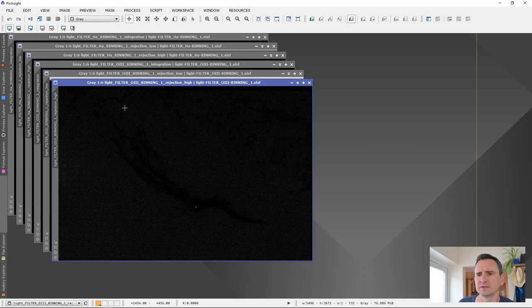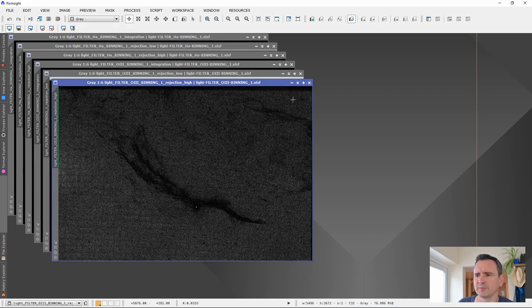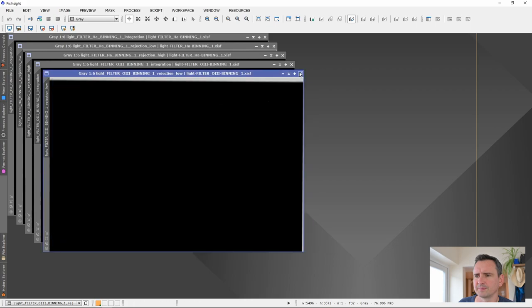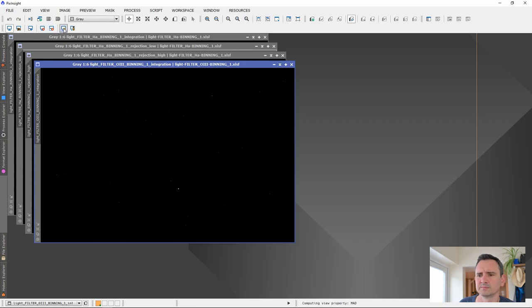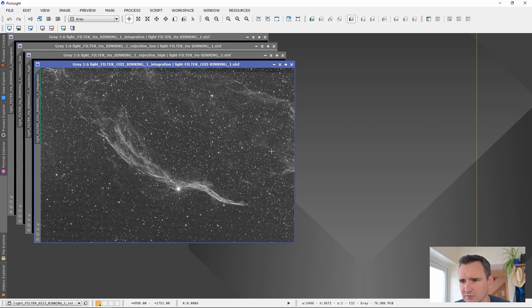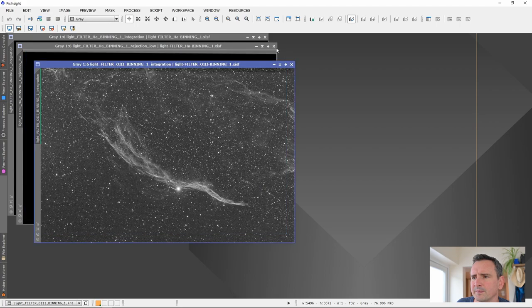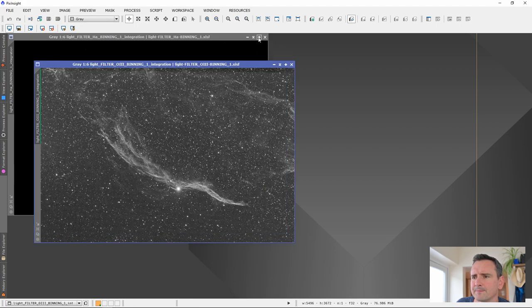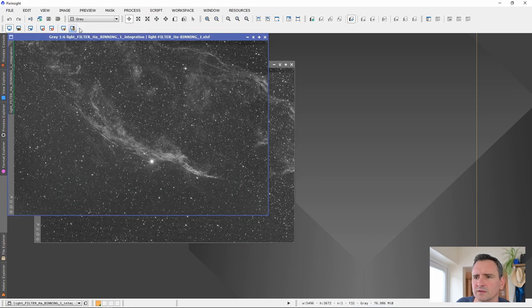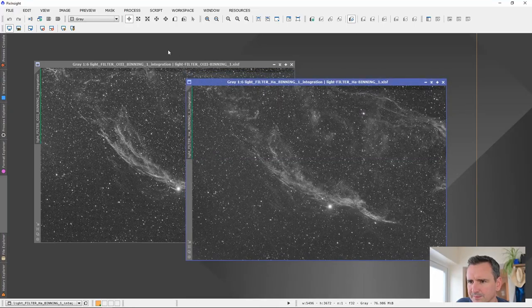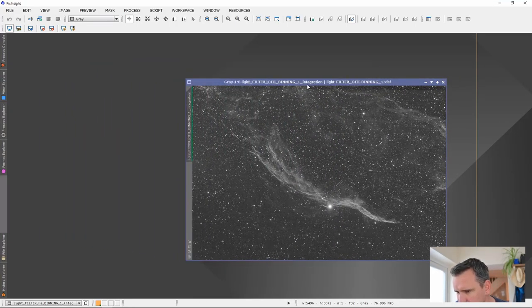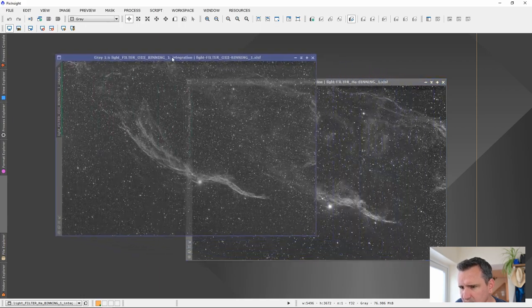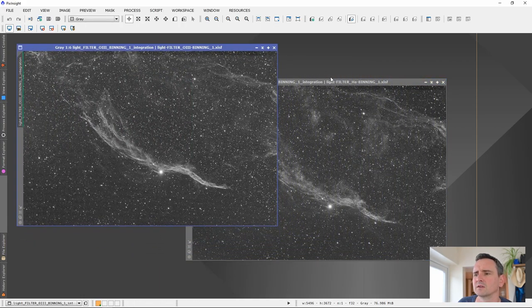You'll see there's six images opened up. These are just the rejection maps. We can just stretch these and just have a look. These are the pixels which are rejected. This is the one we want. I can just put a stretch on that one. There we go. That's O3. That's really, really strong in O3. Fantastic target. Again, this is the HA rejection. And we will stretch HA. I think on this one the O3 is actually stronger. Cool.